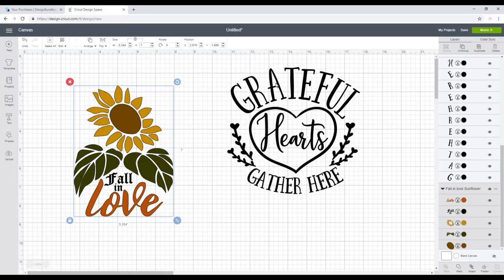So we looked at text in the previous video, today we're going to look at images. Now you do need to be quite selective in the images or the SVGs that you're going to use — it will not work with all of them. Some of them are just far too detailed and it's just too much work in my opinion. But there are a lot that you can do it with.